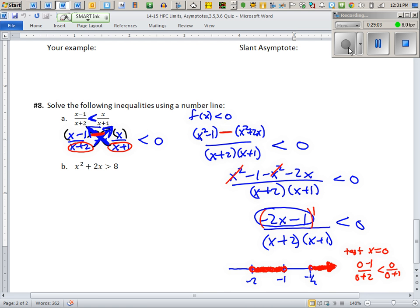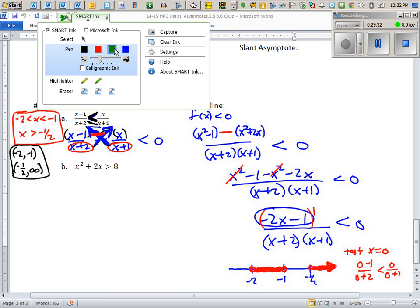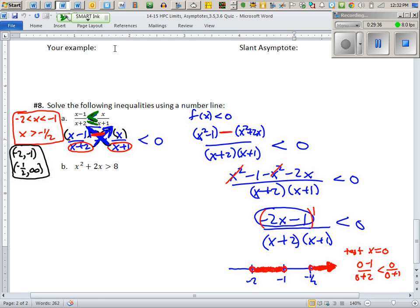The answer in interval notation is (−2, −1) ∪ (−1/2, ∞). If the inequality had been ≤ instead of <, the only change would be filling in the point at x = −1/2 — since that's a root, it could be included. The poles at x = −2 and x = −1 always stay open because those values are out of domain regardless of the inequality type.